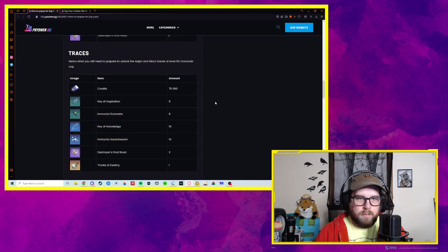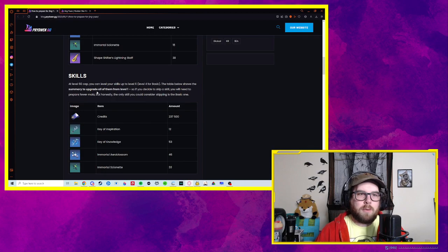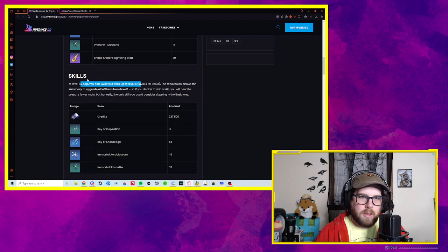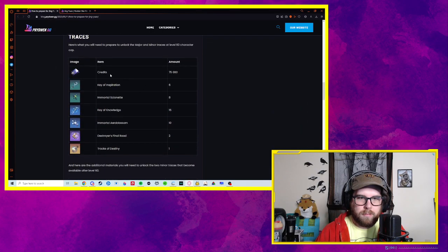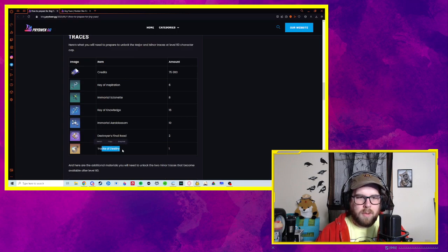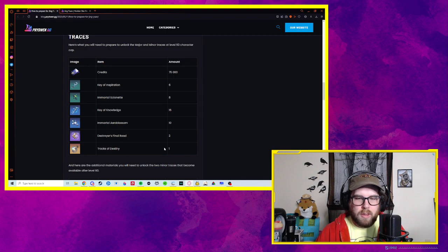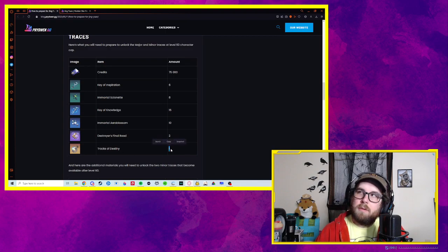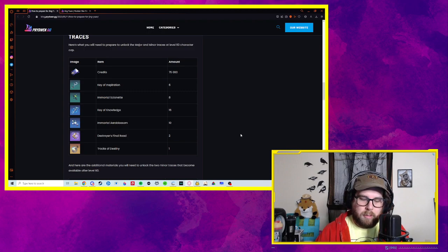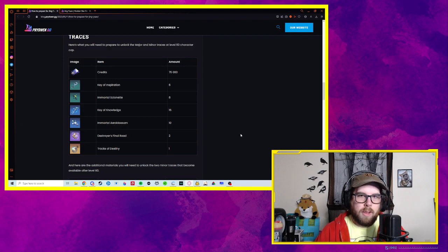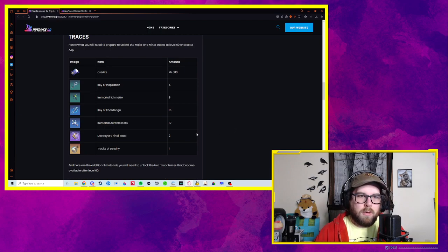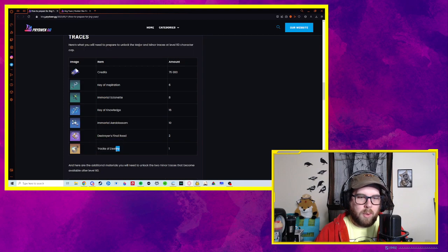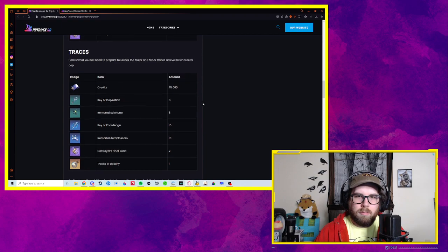Oh, these were for skills. Yeah, these were for skills. These were for traces. These, one track of destiny. That's actually pretty easy to get. I believe the Herta shop has one. There's I think a shop in the underground of Bellabog that has one. I think there's one in the weekly simulated universe that you can always get if you get enough points. That seems very easy to do. You could blow through that in a day.